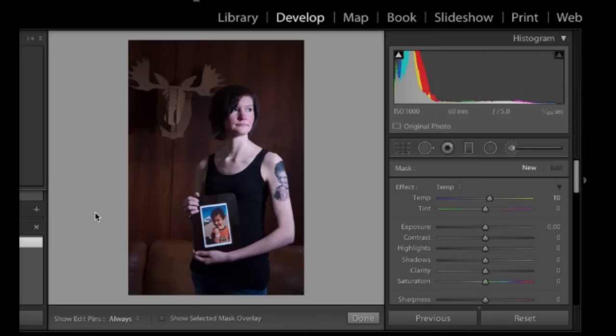When you go out and make images, you always try to get things right in camera. But balancing your light — making sure that light on your subject matches ambient light on the background — is one of the bigger challenges in shooting.